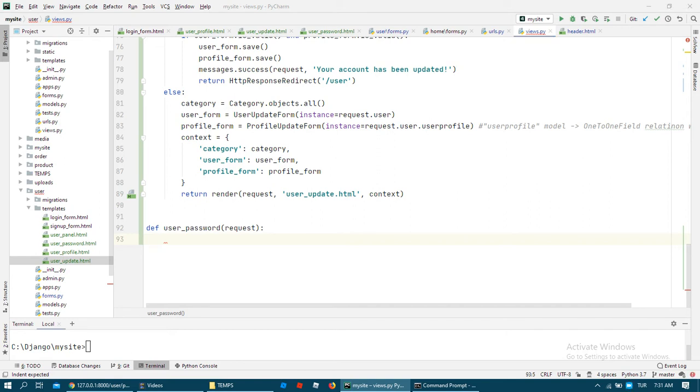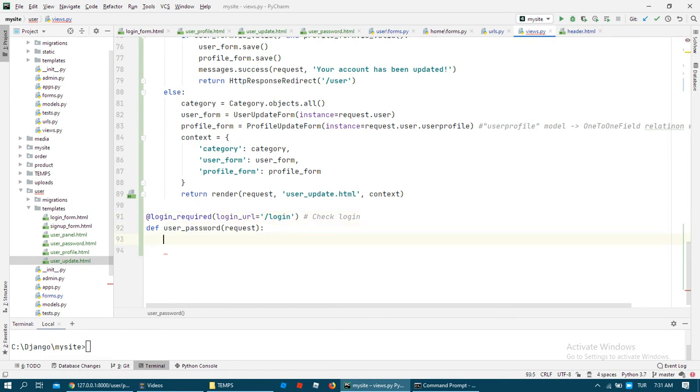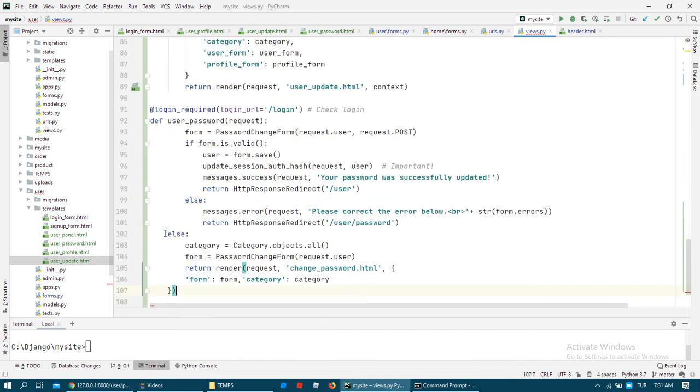For change password also we need to check login. It is the same function with update forms.